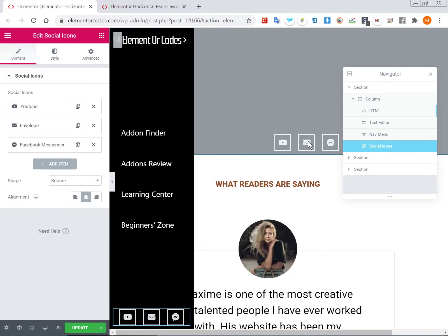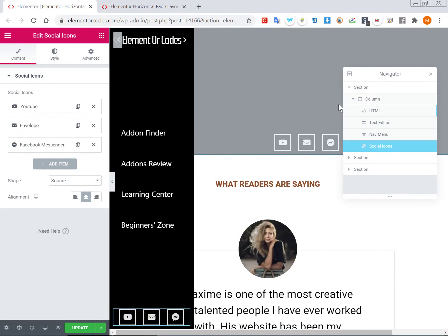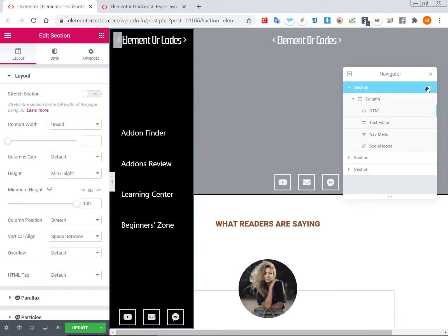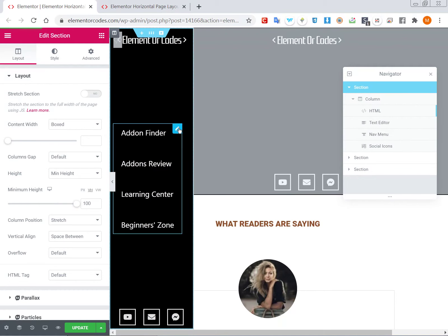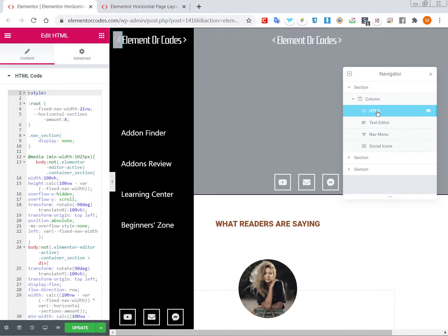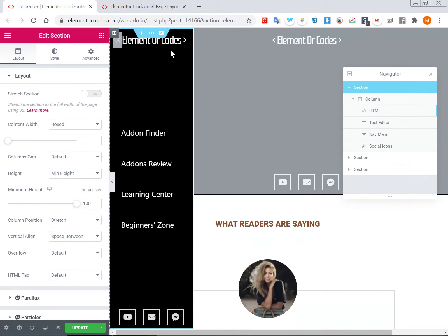Once imported it won't look great right away. We'll be using the navigator quite a bit. The first thing you'll want is to style the navigation section on the left the way you want - it's just a normal section. You can trigger the visibility on and off in the navigator to adjust everything as you normally would. The HTML element with all the code needed for this design is the very first element on the page. After the navigation section looks the way you want, toggle off its visibility from the navigator to edit the other sections.